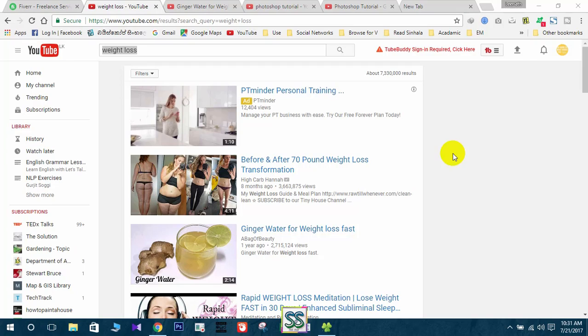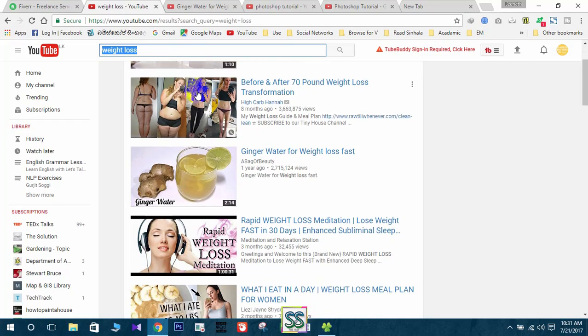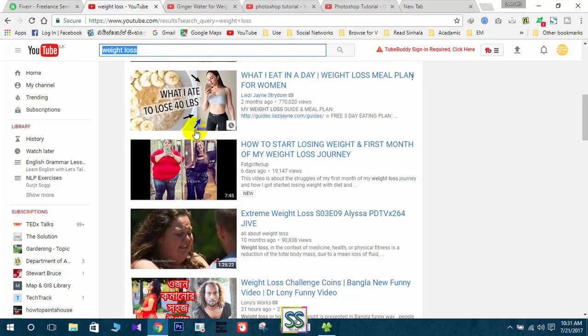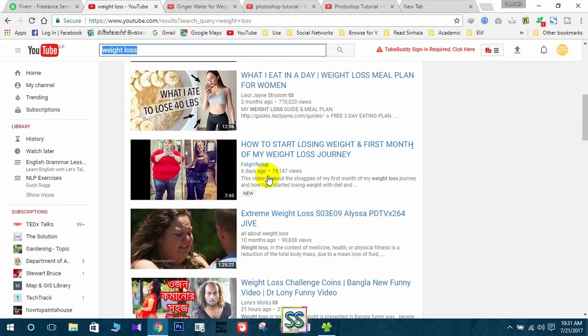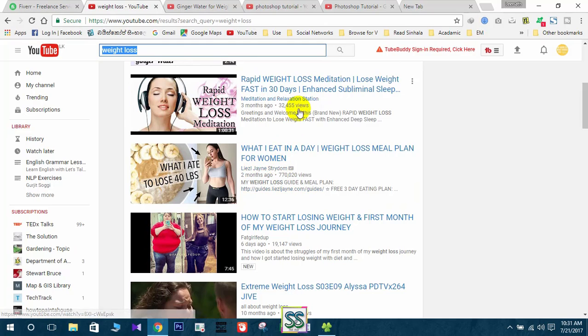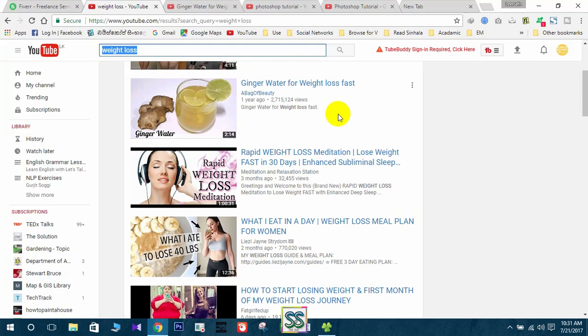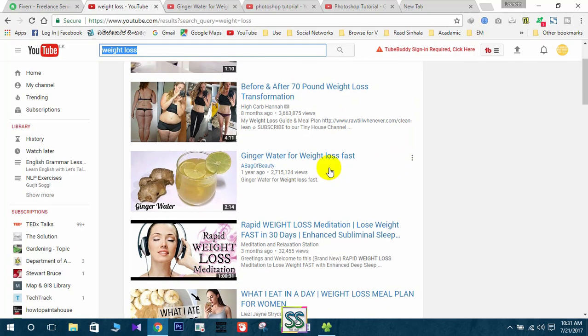I have searched weight loss in YouTube and I have got several YouTube videos with several views. I will select this one from one year ago that has this many views.